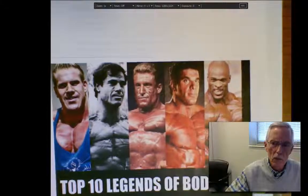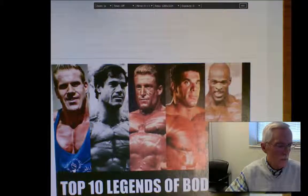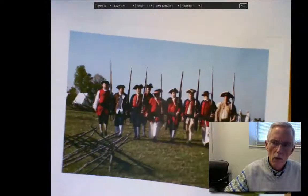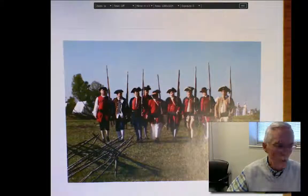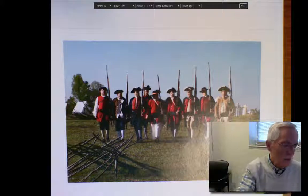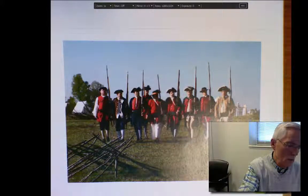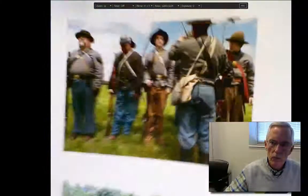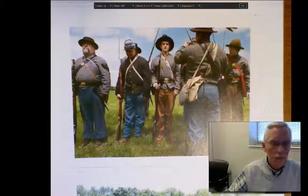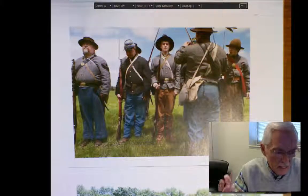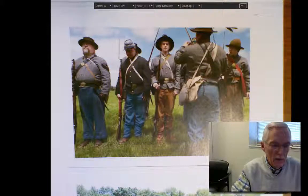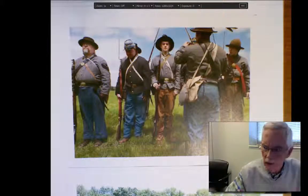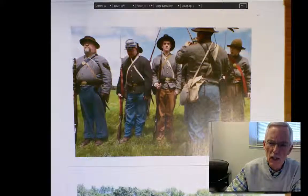Bodybuilders, for example. Likewise, some of you may be familiar with Revolutionary War reenactors or Civil War reenactors. These folks can illustrate graphically the fact that subcultures can provide a source of identity.